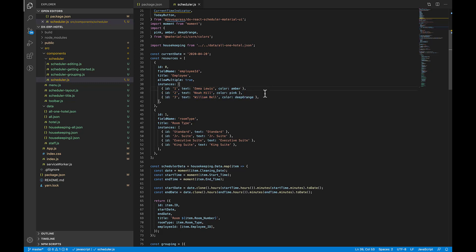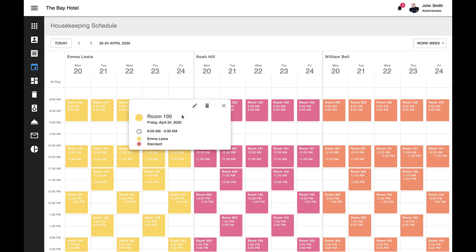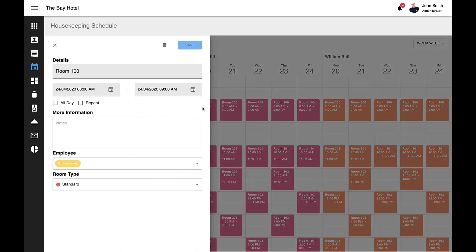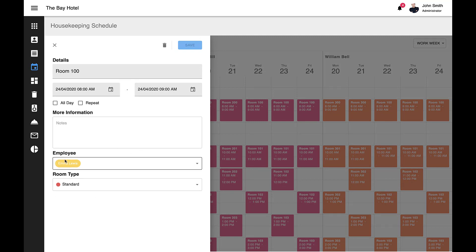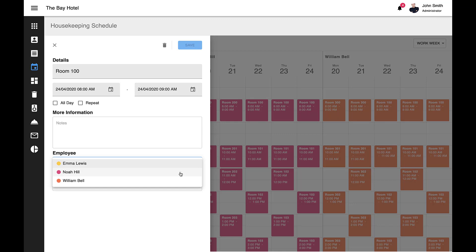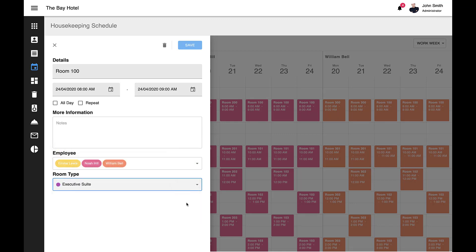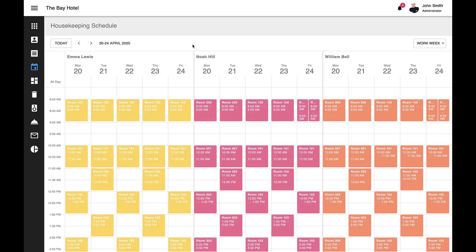Let's return back to the Scheduler and review a few UI-related elements. When resources are linked to an event or appointment, our React Scheduler displays associations within its event tooltip and its main appointment edit slide-out form. In this particular example, Room 100 has been associated with Emma Lewis and the standard room type. Note that the appointment edit form automatically displays two resource edit fields. I can associate additional employee records to this event. And I can quickly change room type via the drop-down combo box. Let me save this and return back to the main Scheduler view.